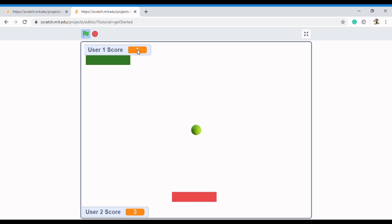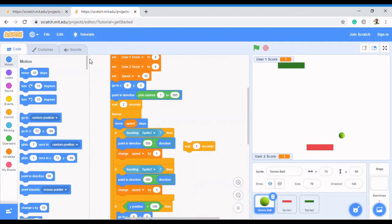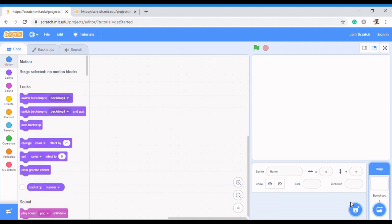We're going to be implementing all the skills that we've learned in this channel — from variables, to loops, to conditional statements — and we're going to see how we can create this. Now let's get started. First, we are going to create our paddles.